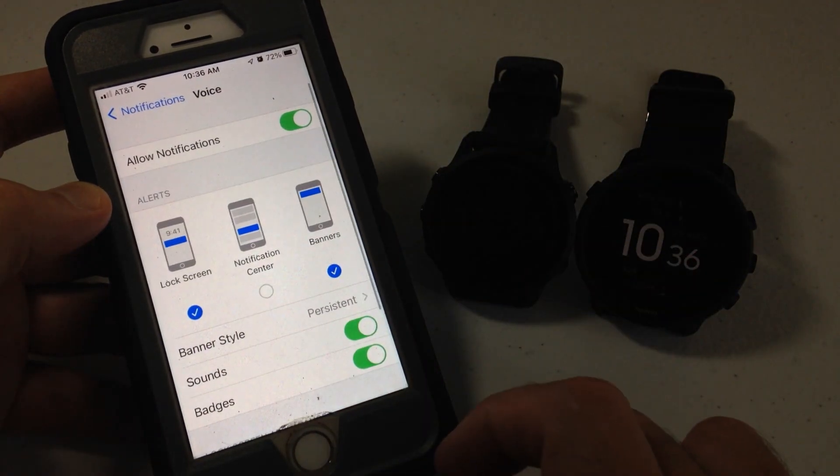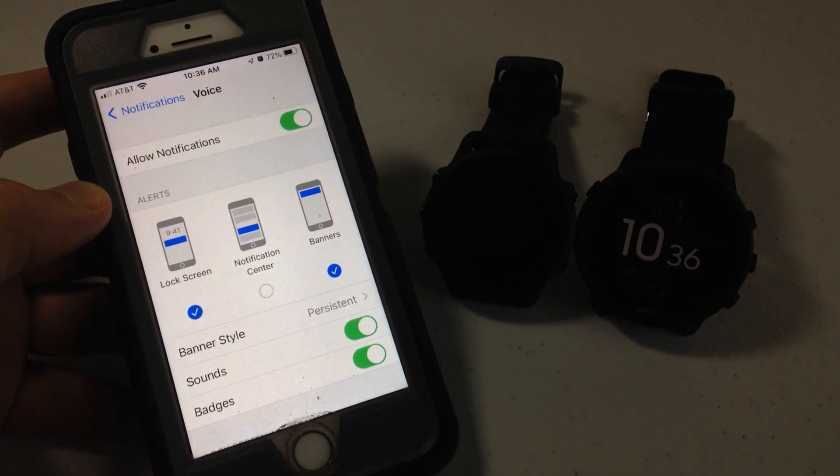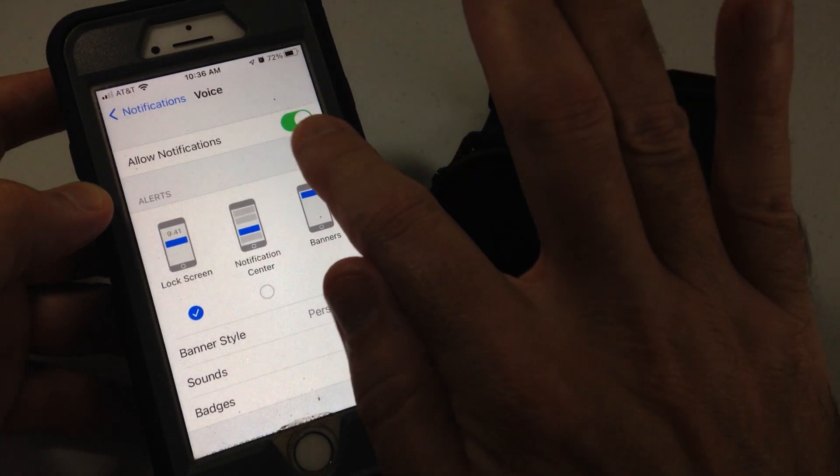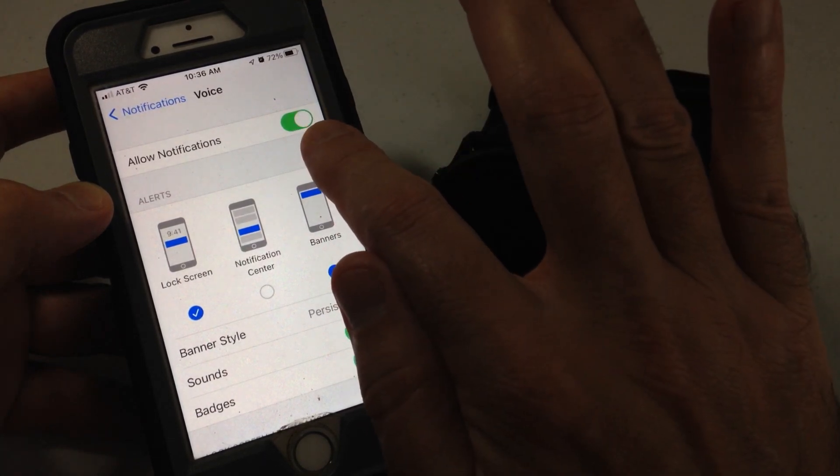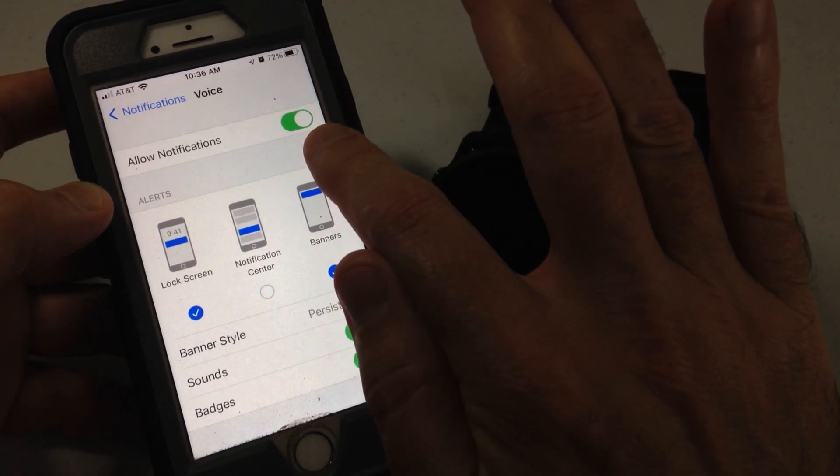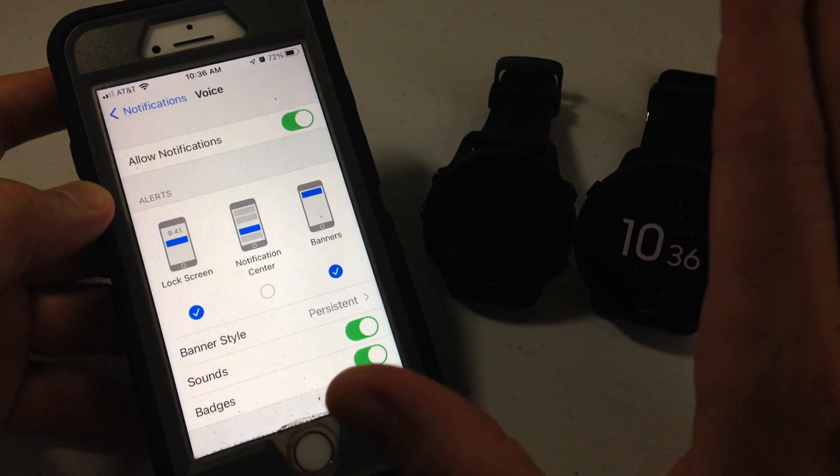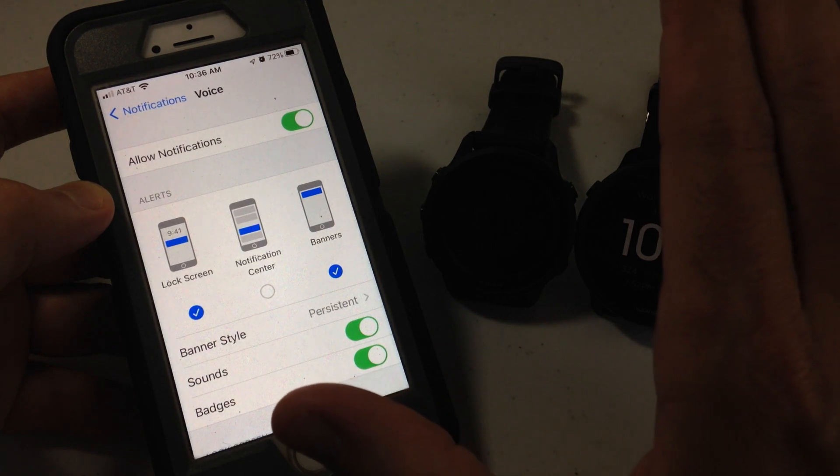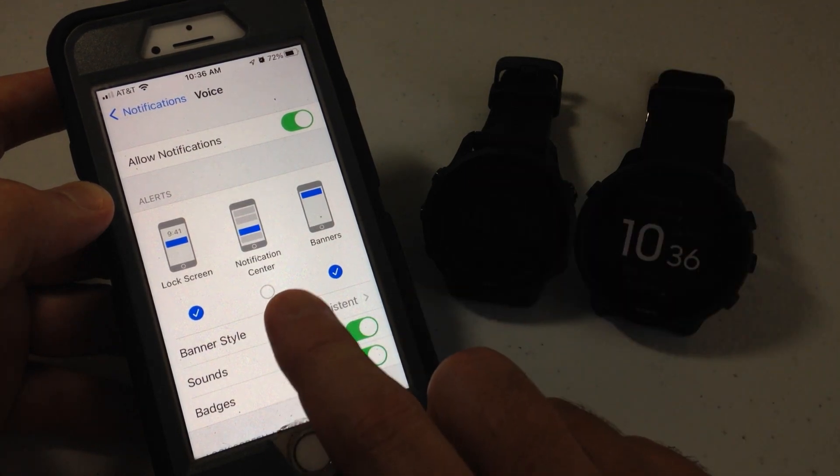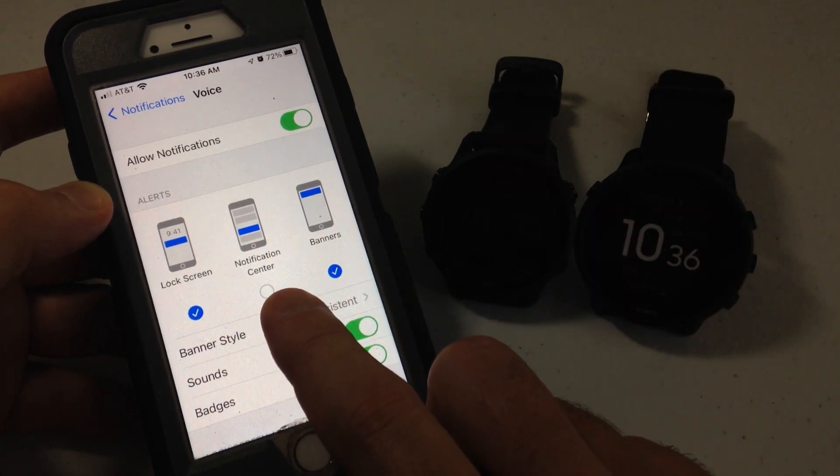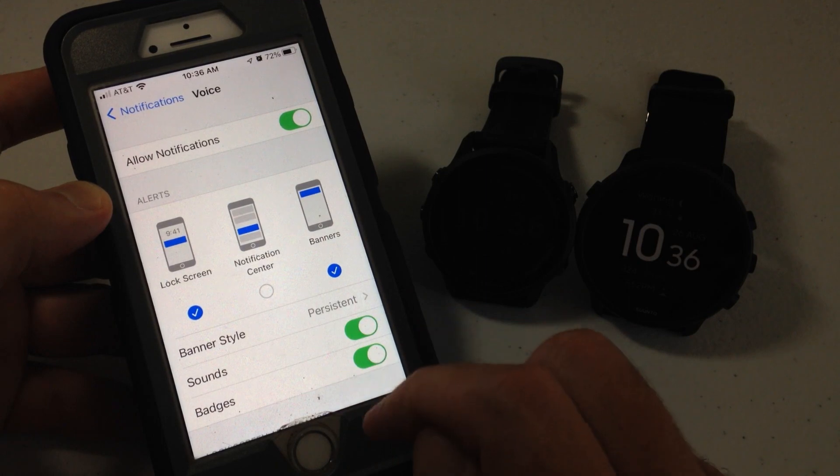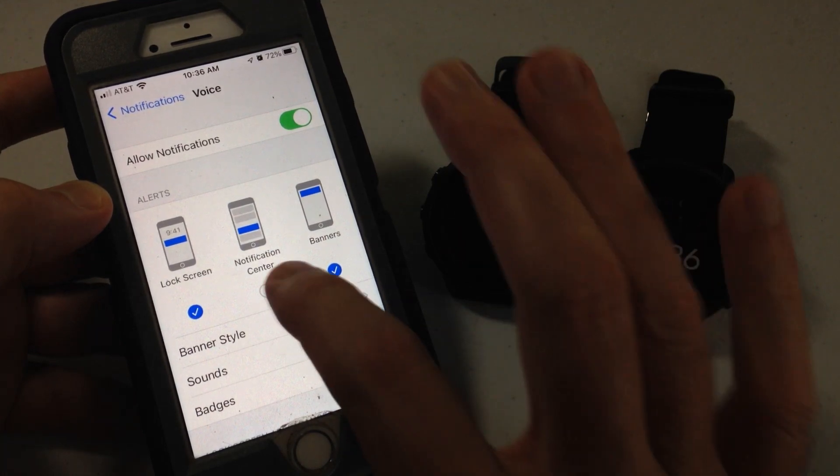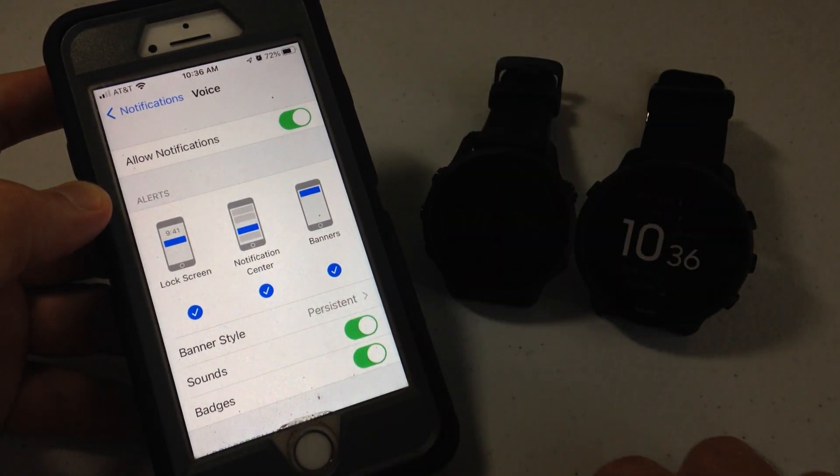And then there's a few things we need to check per app. The first thing is you want to make sure that allow notifications is turned on. If that is off, you won't get the notification for that app. The other thing is notification center has to be checked in order to get the notification.